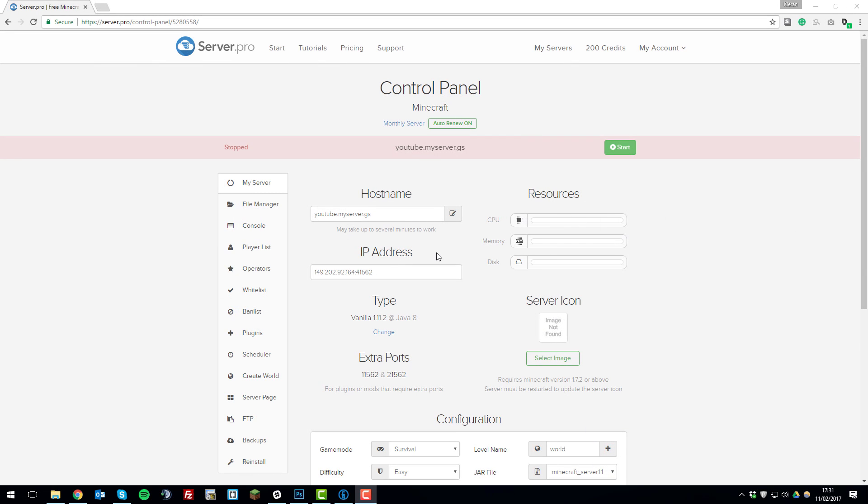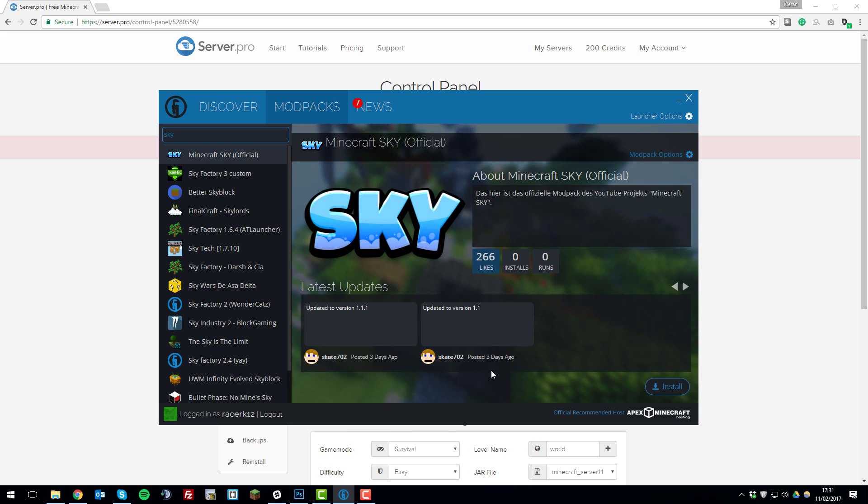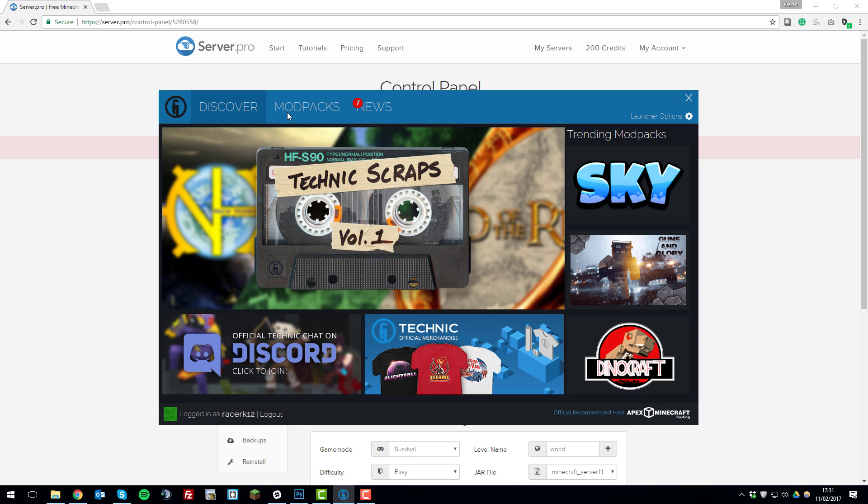The first thing that we need to do is obtain the files for the modpack so that we can upload them to the server. So the first step is going to the Technic launcher and then we need to search for the modpack which we want to install.